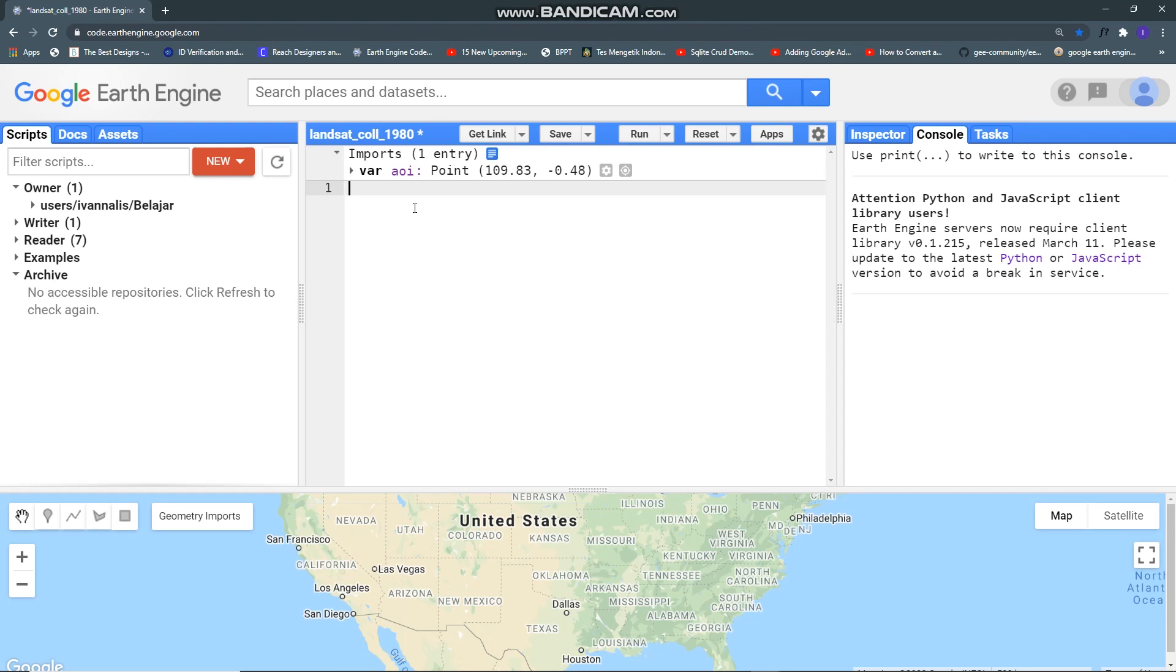Hi guys and I'm back and for today I want to show you how we can obtain a Landsat 8 collection from 1980 to 2013, and in this case I will use Landsat 5 and Landsat 7.